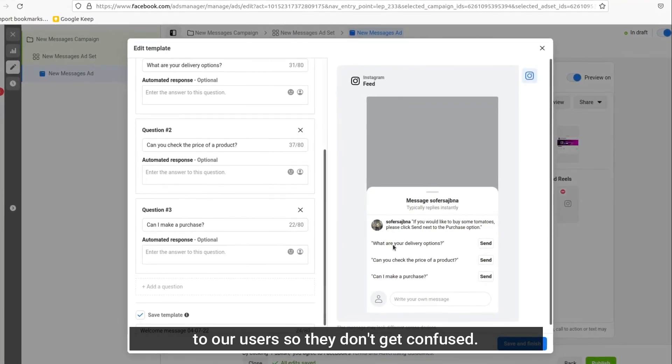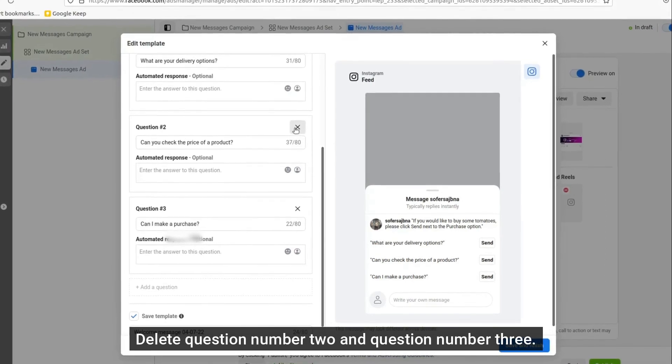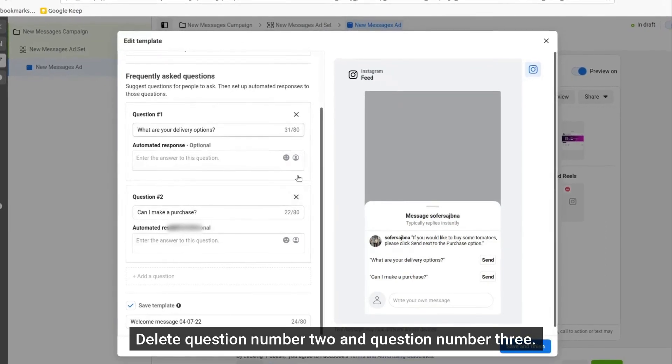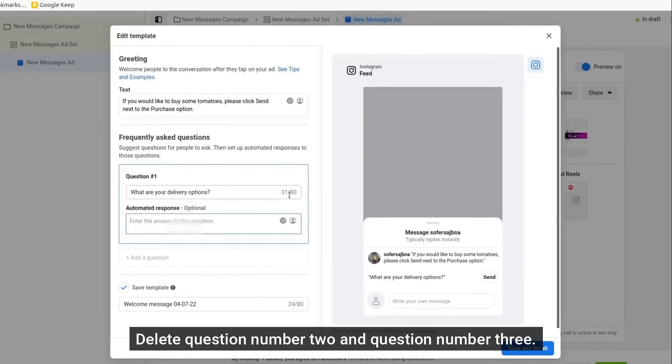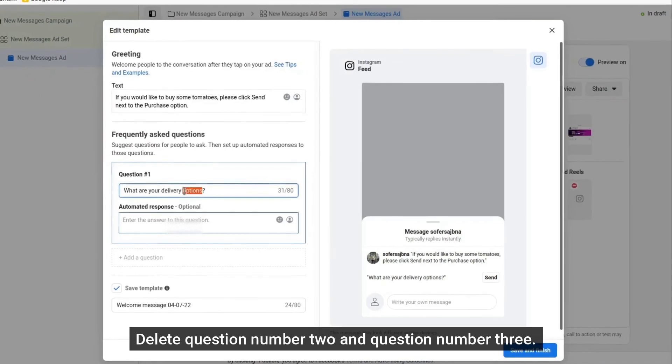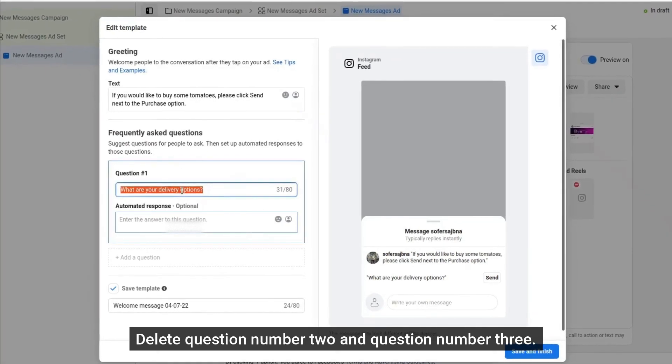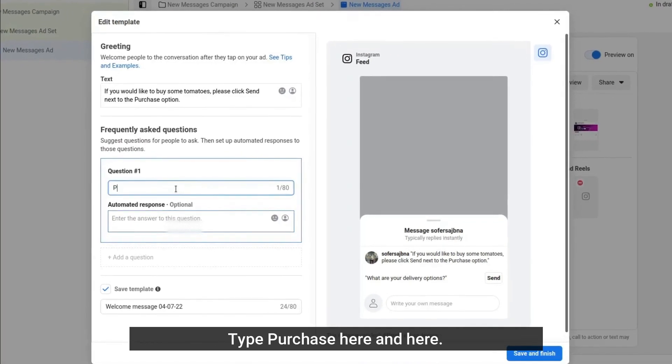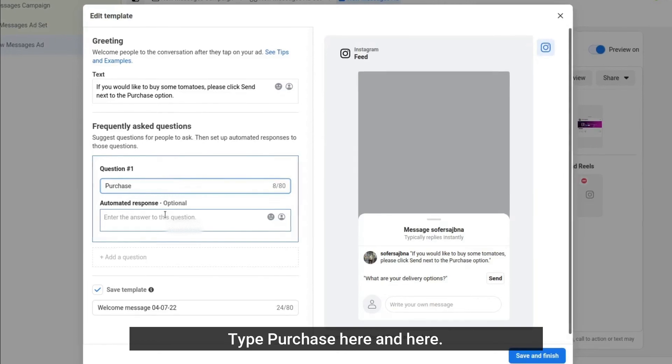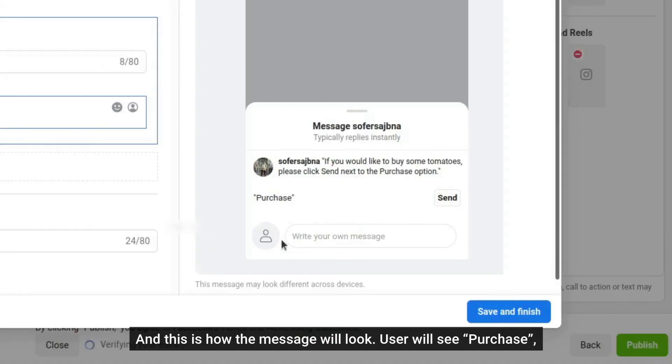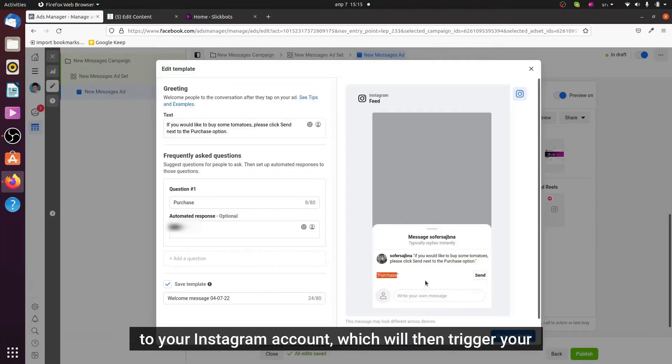Delete the question number two, question number three. Type 'purchase' here, and this is how the message will look. User will see purchase, they will click send, and then this message will be sent to your Instagram account...